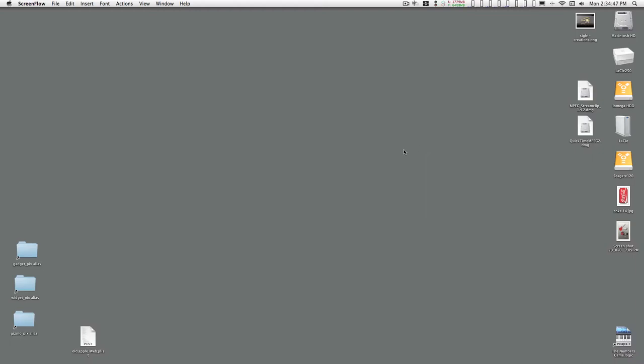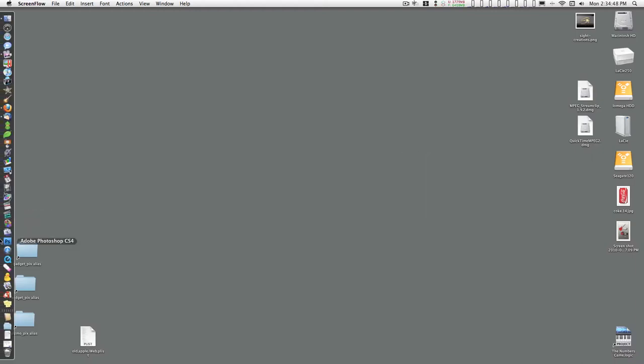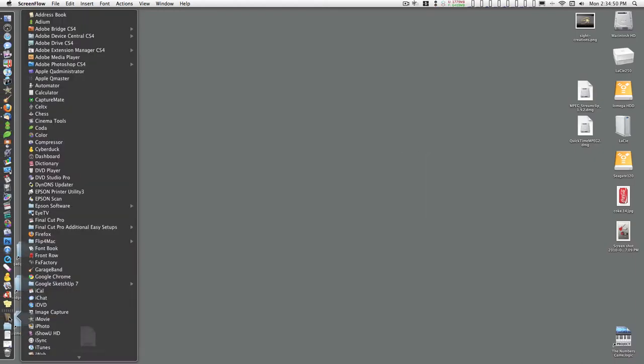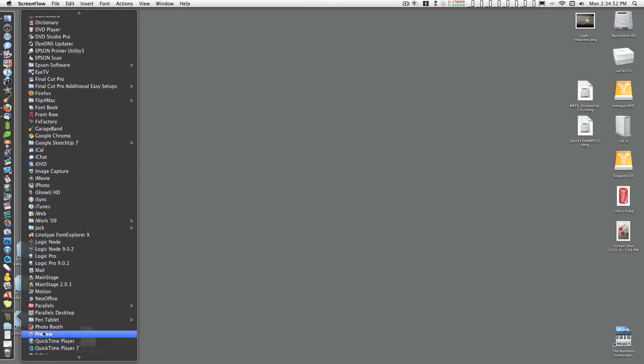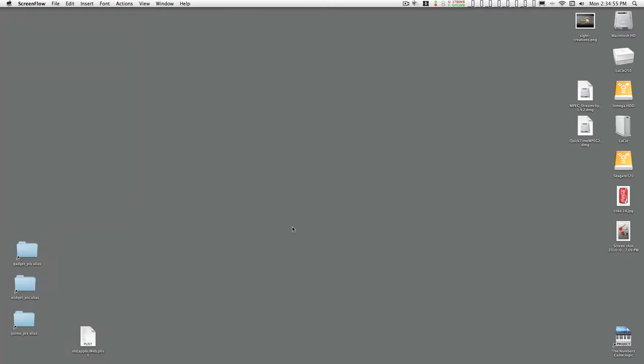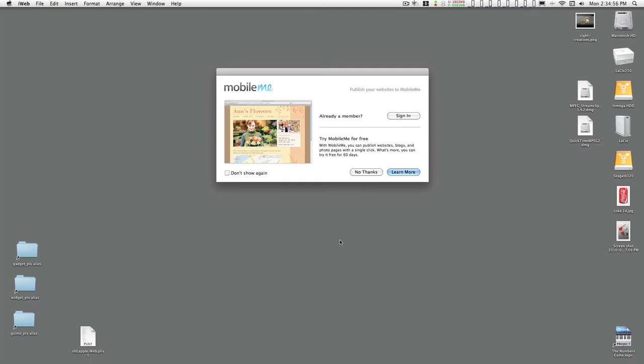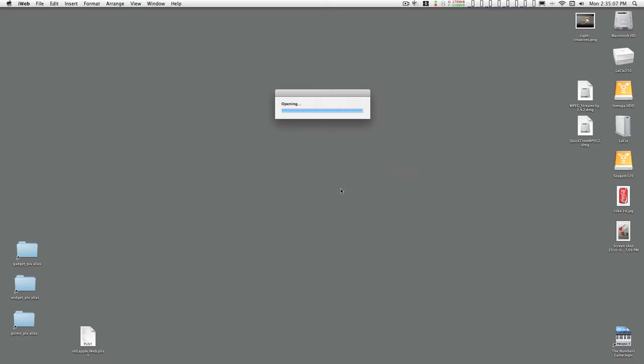Okay, the first thing we'll launch iWeb. And if this is the first time you've ever launched iWeb on your Mac, you'll get this dialog box and you can just click no thanks. You can sign up later.